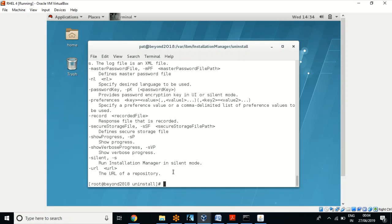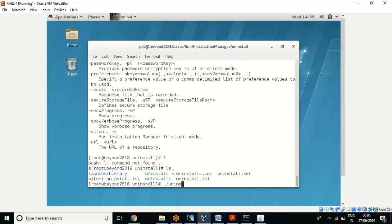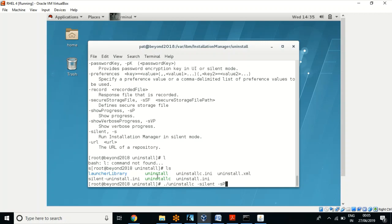You can play around and practice with all these options. I'll uninstall using the minimum required options: dot-slash uninstallc, and since I want to use command mode I have to use the -silent option, so it will not show any GUI. Then to see the progress I'll add -sp. This is the complete command to uninstall IBM Installation Manager in silent method. If you want to use GUI, use uninstall instead of uninstallc.